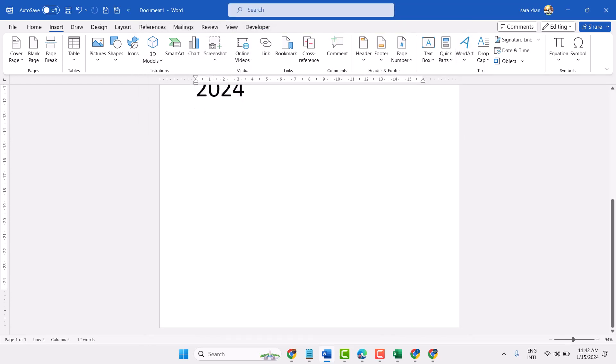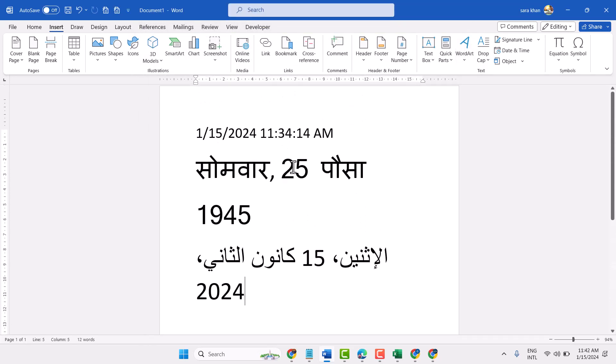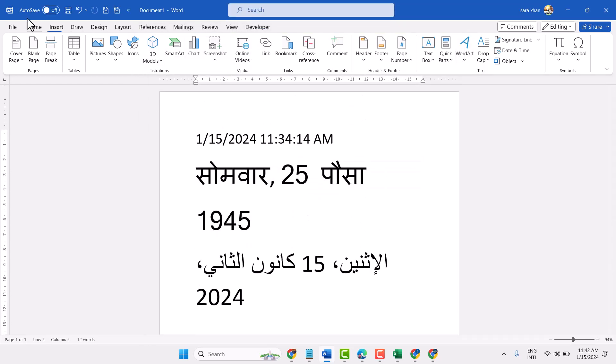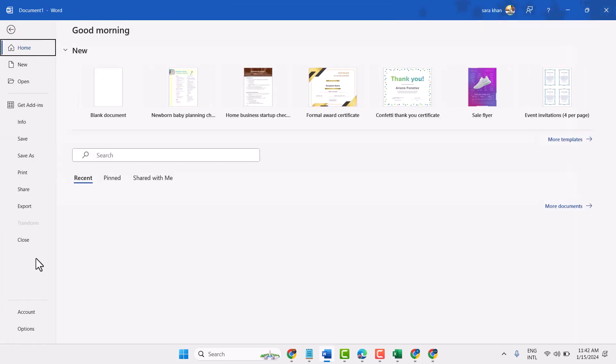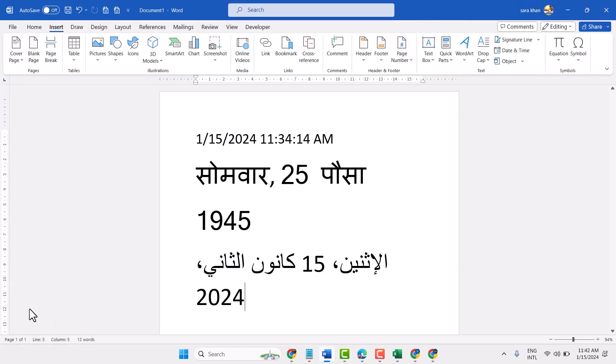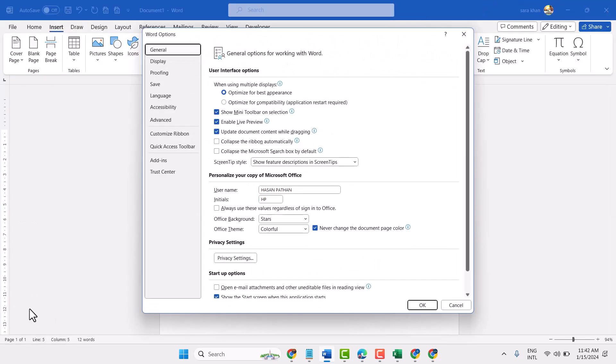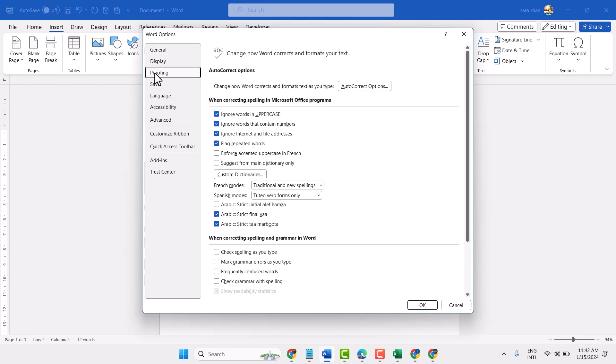In Microsoft Word document, click on File, then Options. Here click on Proofing and click on AutoCorrect Options.